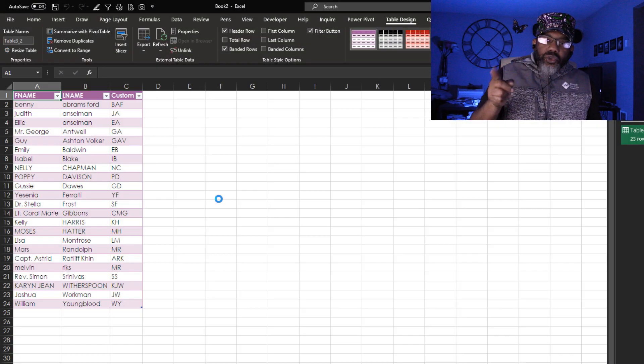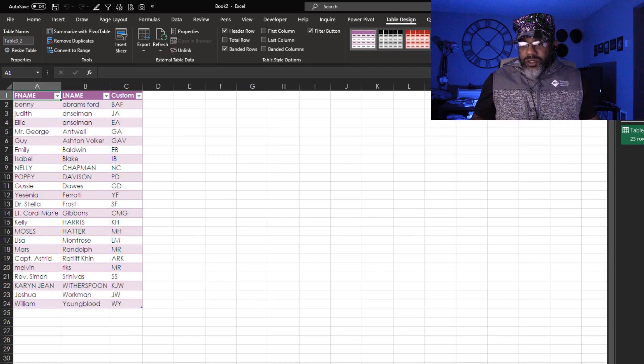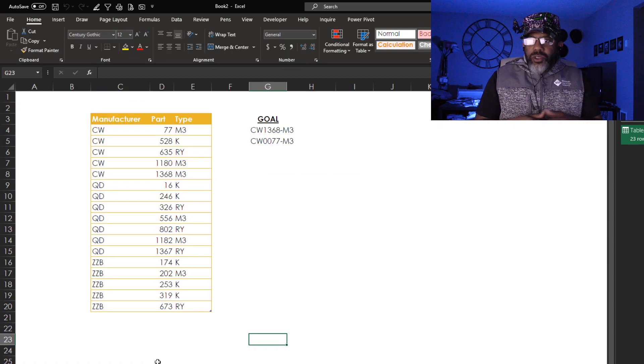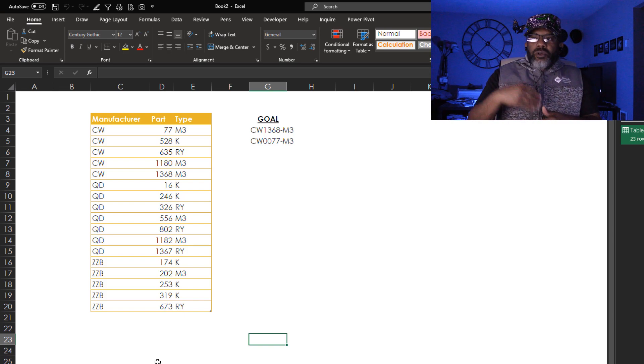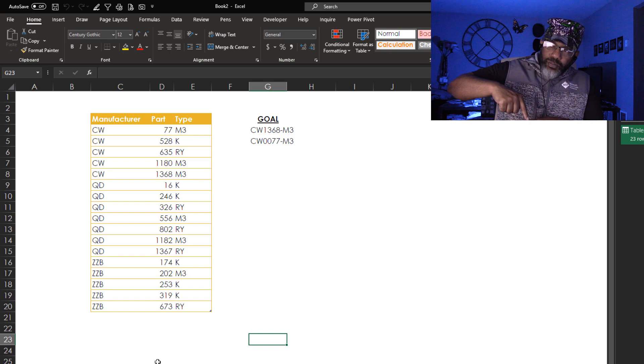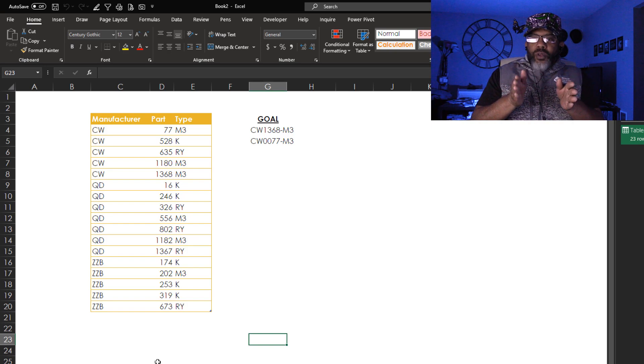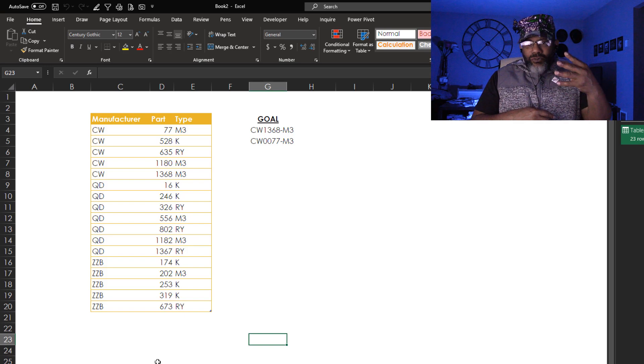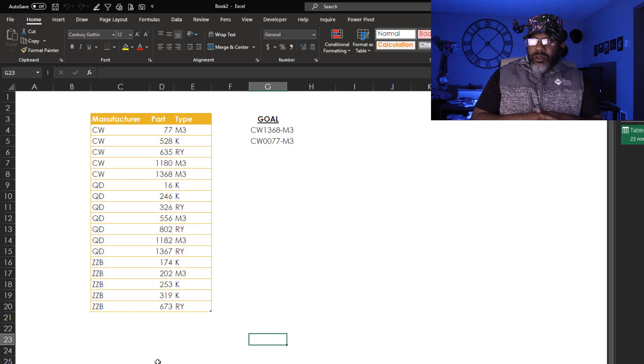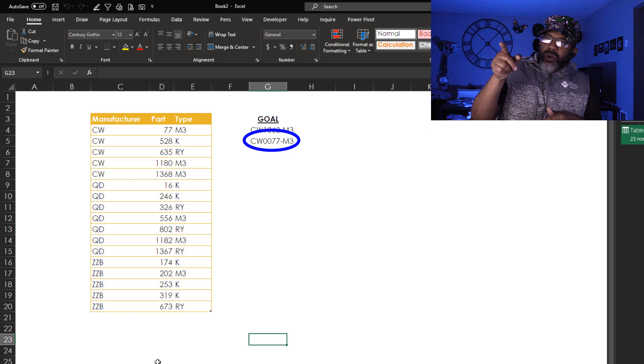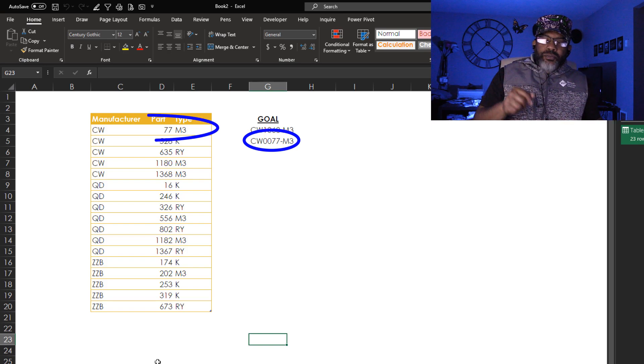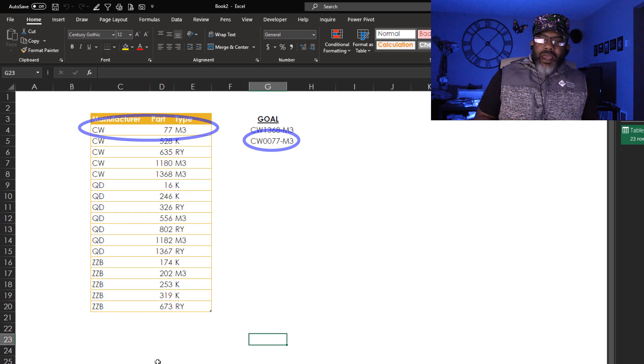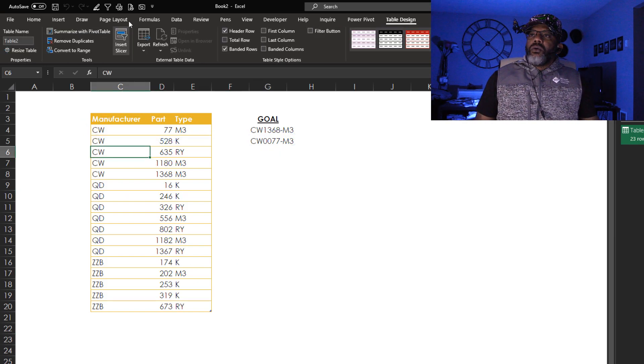Now let's do one other thing that's pretty interesting. We've got this data that we want to put into codes. We want to put the manufacturer, the part, a hyphen, and then the part type. But we want the number in the middle to always be four digits. So we see CW0077-M3. That's what we want to get. Can column by example do that? Here we go.